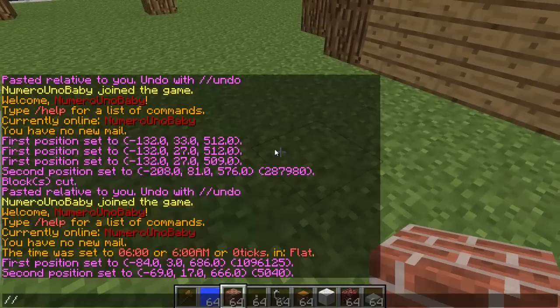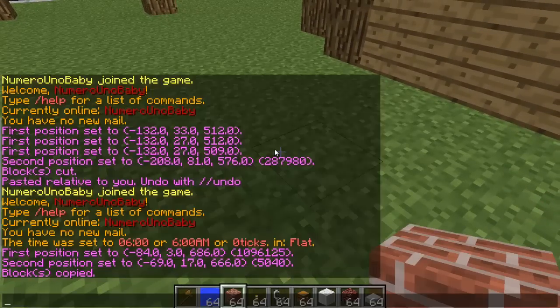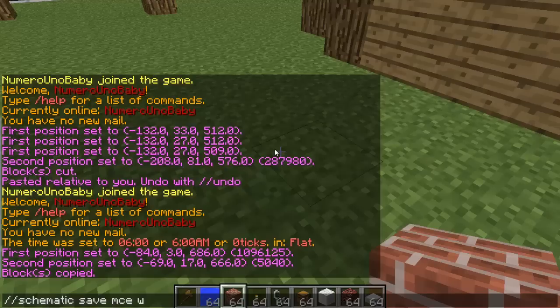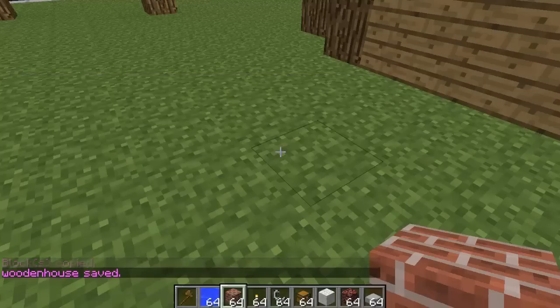Type //copy, and now //schematic save mce and then name it something. For me, wooden house is what I'm going to call it.